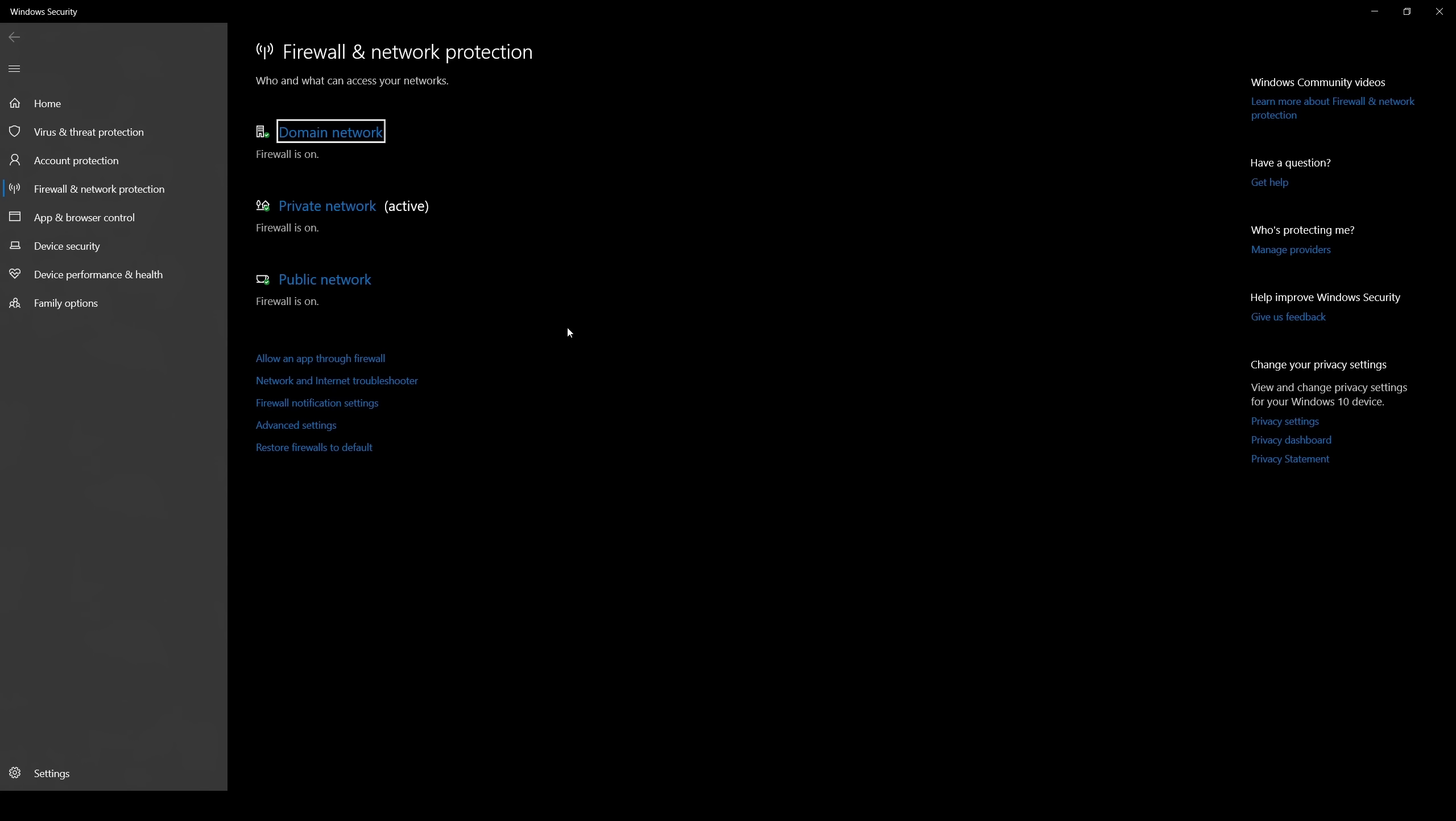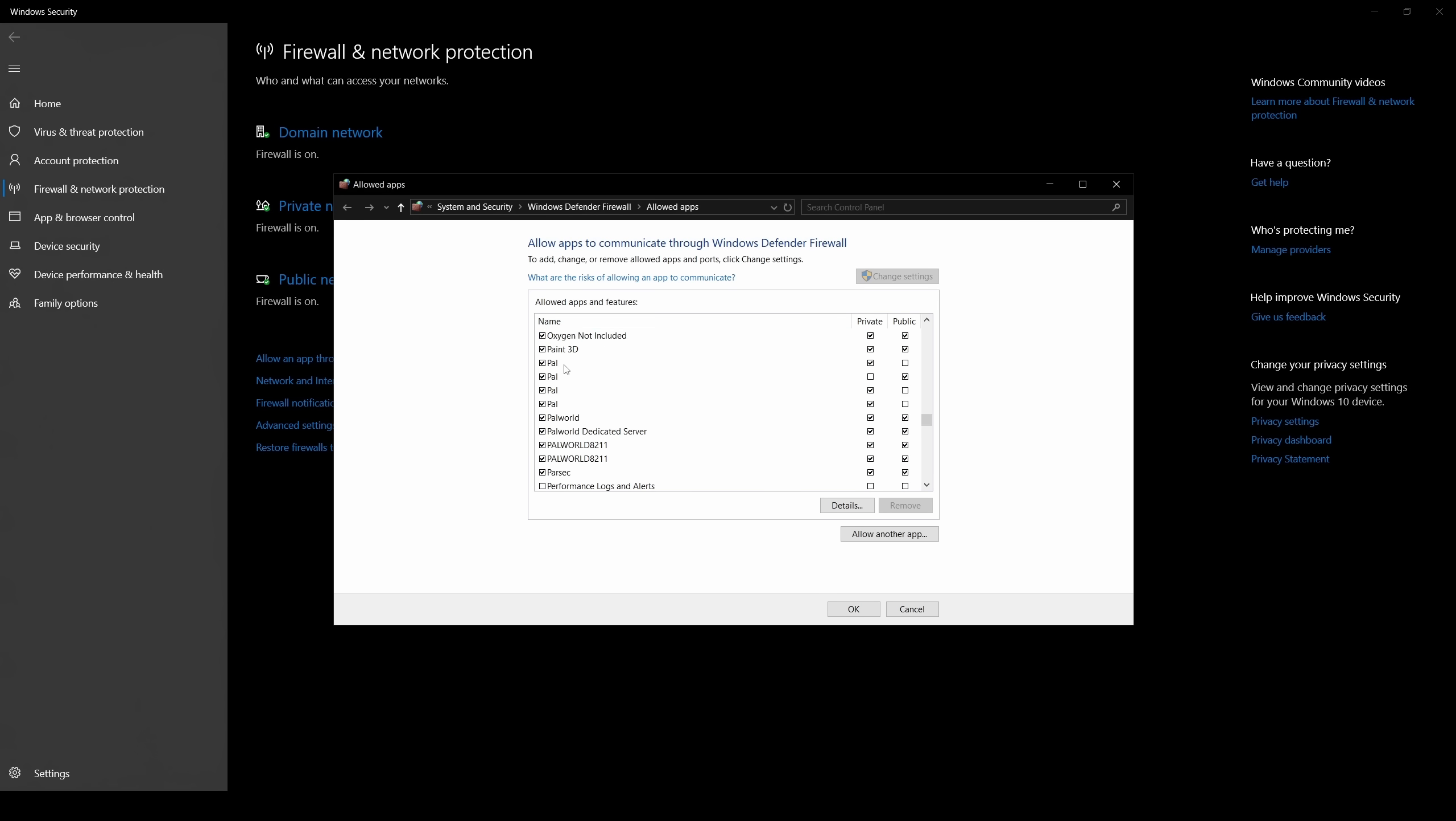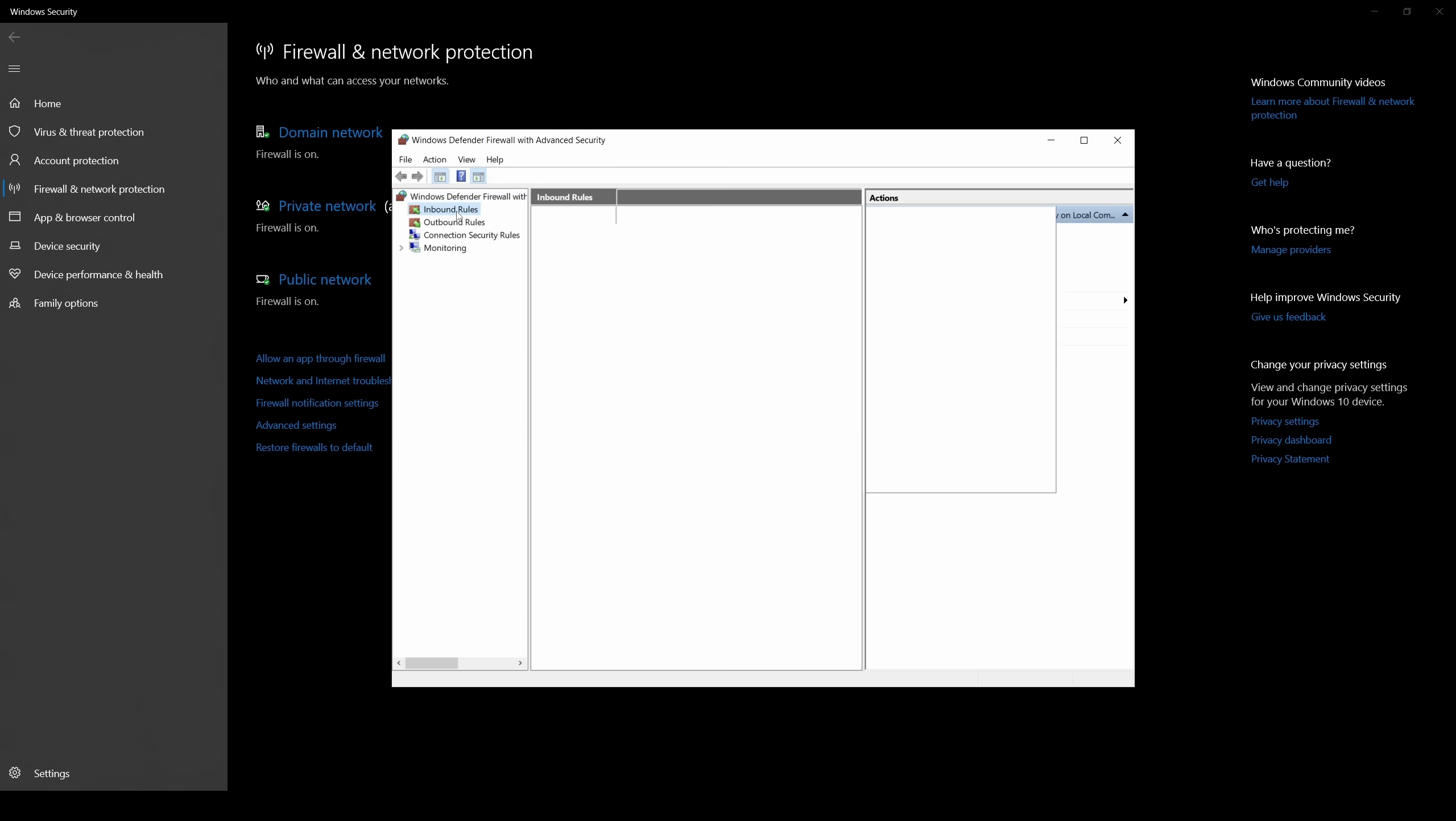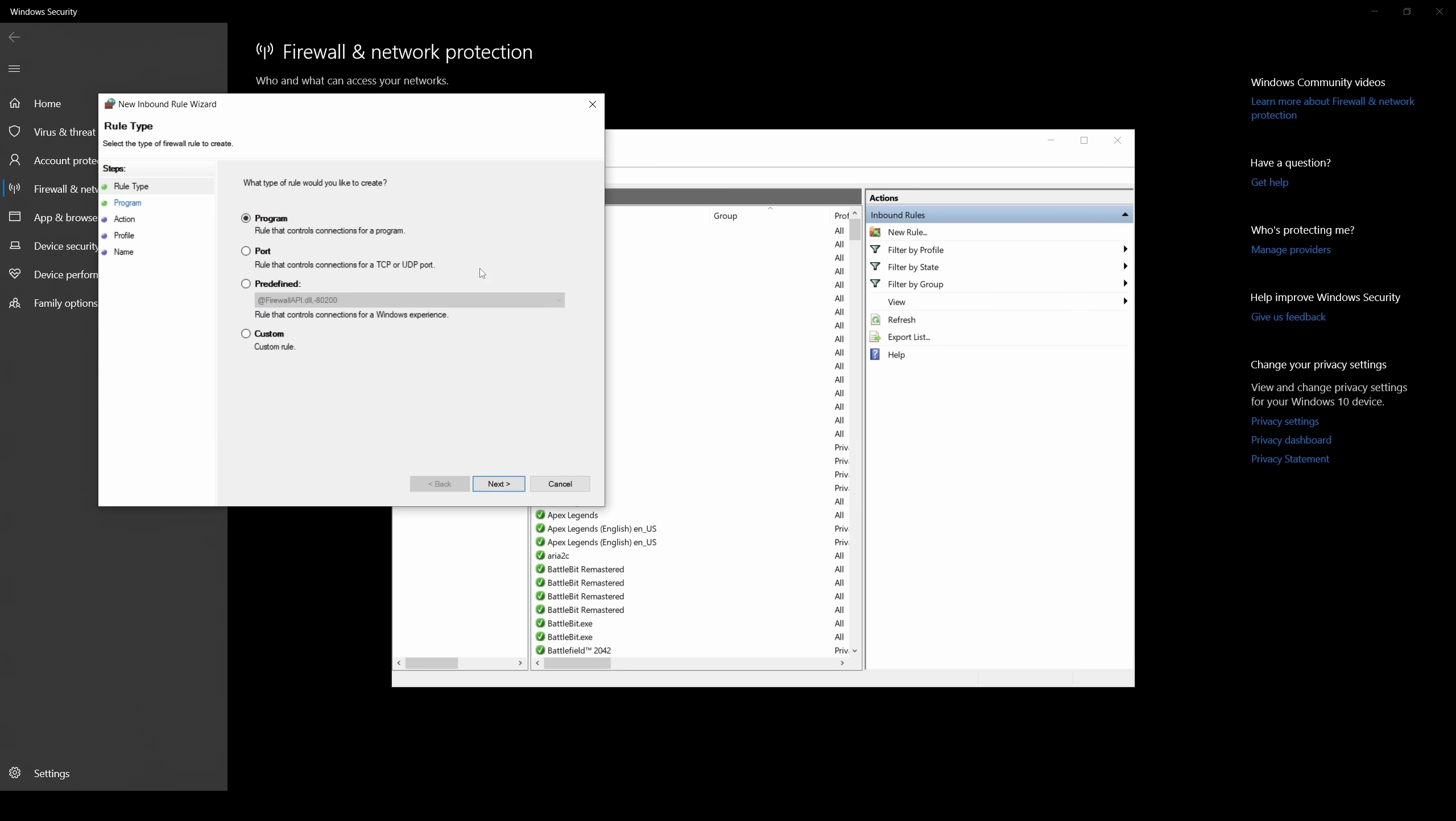If you still have problems connecting to your server over the internet, you might want to check your Windows firewall. Go to your firewall settings, click on allow an app through firewall, scroll through the list of apps and make sure that PalServer.exe is allowed. Or you may also manually create a new firewall inbound rule via advanced settings.